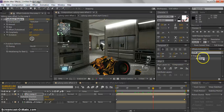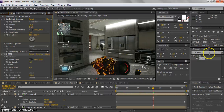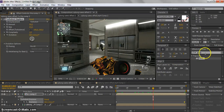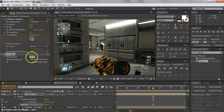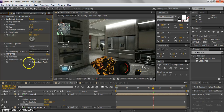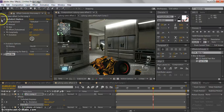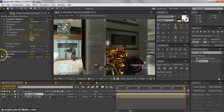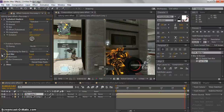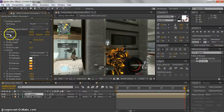Before adding Trapcode Shine, first search for Fast Blur and add it. Set Fast Blur to 2.5, both horizontal and vertical. That should be good.